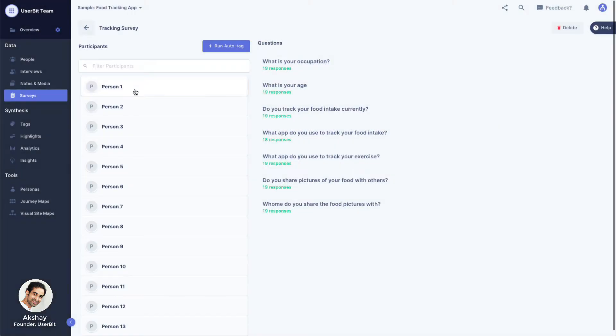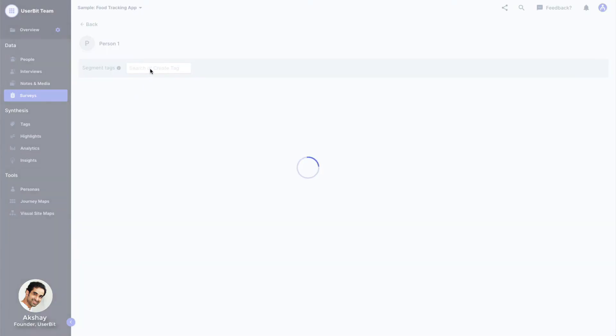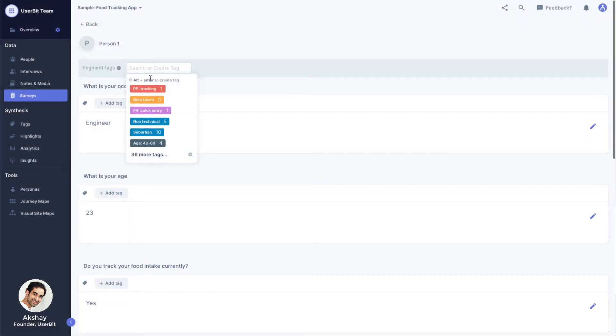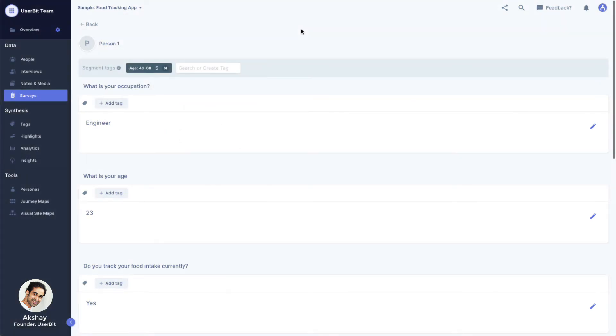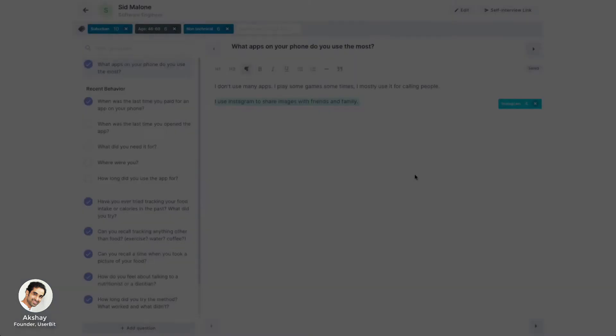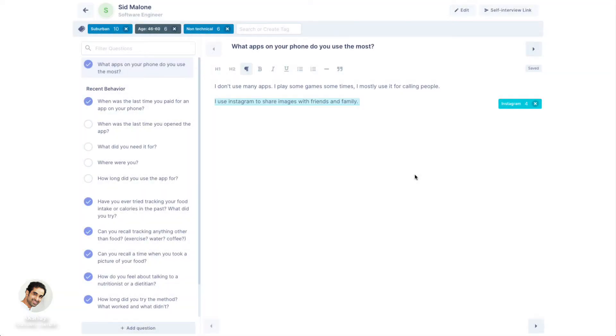Segment tags can also be applied to survey participants in the same way. Let's quickly talk about highlight tags. As mentioned before, highlight tags are used to tag user content.